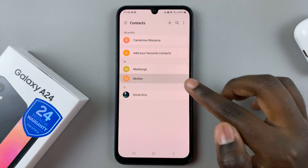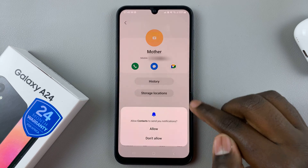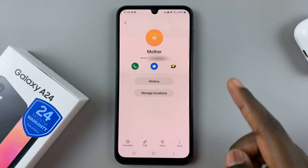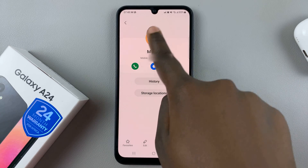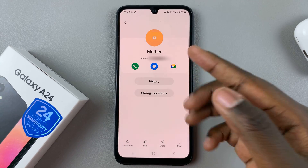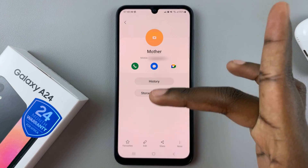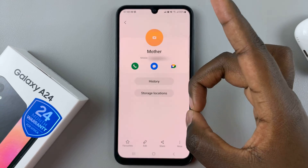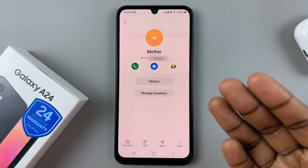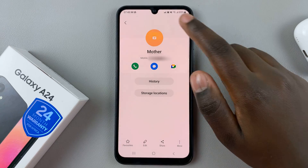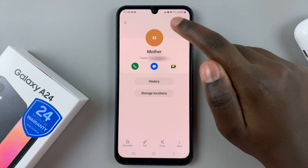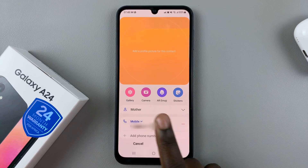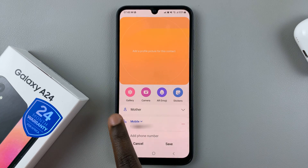Select one of these contacts. Once you've tapped on the contact, select this circle up here that represents the profile photo — tap on it like that.